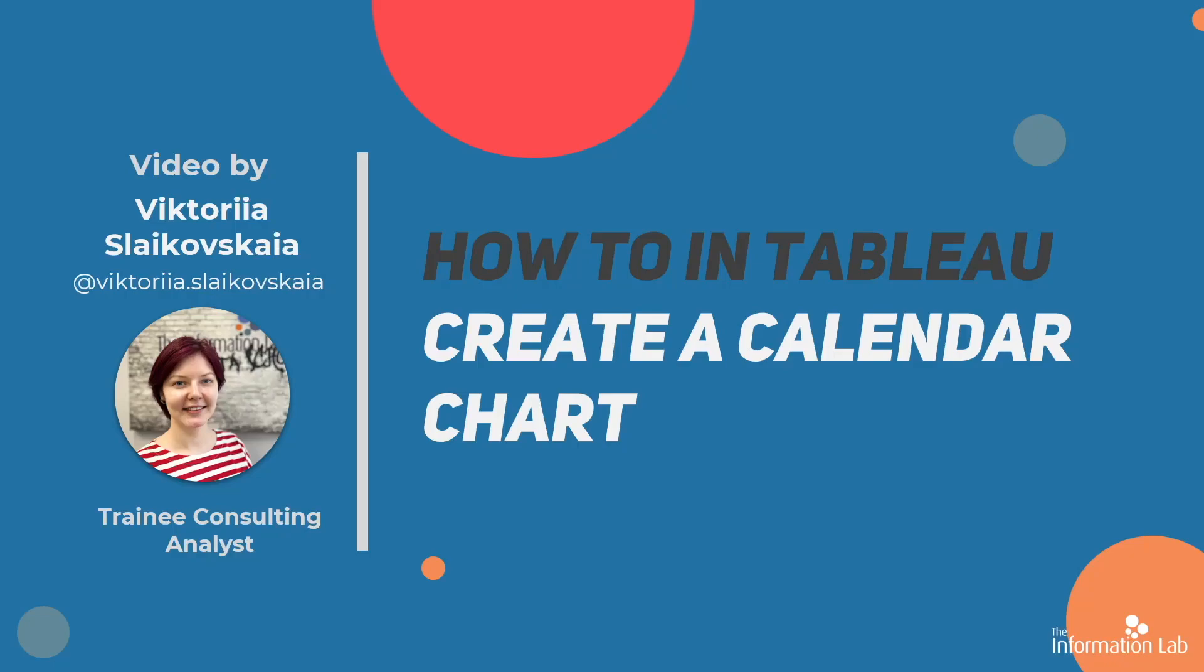Hi there! My name is Victoria and I'm a member of the data school cohort number 27 at the information lab. In this video I'm going to show you how to create a calendar chart in Tableau.